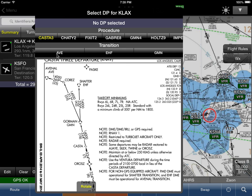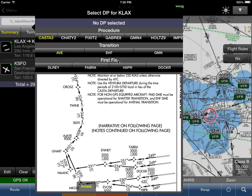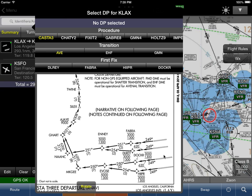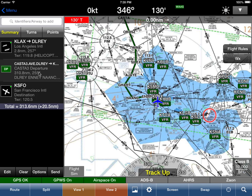The transition we want is the AVENAL transition, so we click on AVE. Now it's asking: what is the first fix? Depending on which runway you depart from, Wing X Pro 7 wants to know exactly what the first fix is. In this case let's say we're departing off this runway — LAX has a whole bunch of runways — so let's tap on DELRAY. Wing X Pro 7 now knows you want to enter the departure procedure at DELRAY and exit at the AVENAL transition. We tap OK.